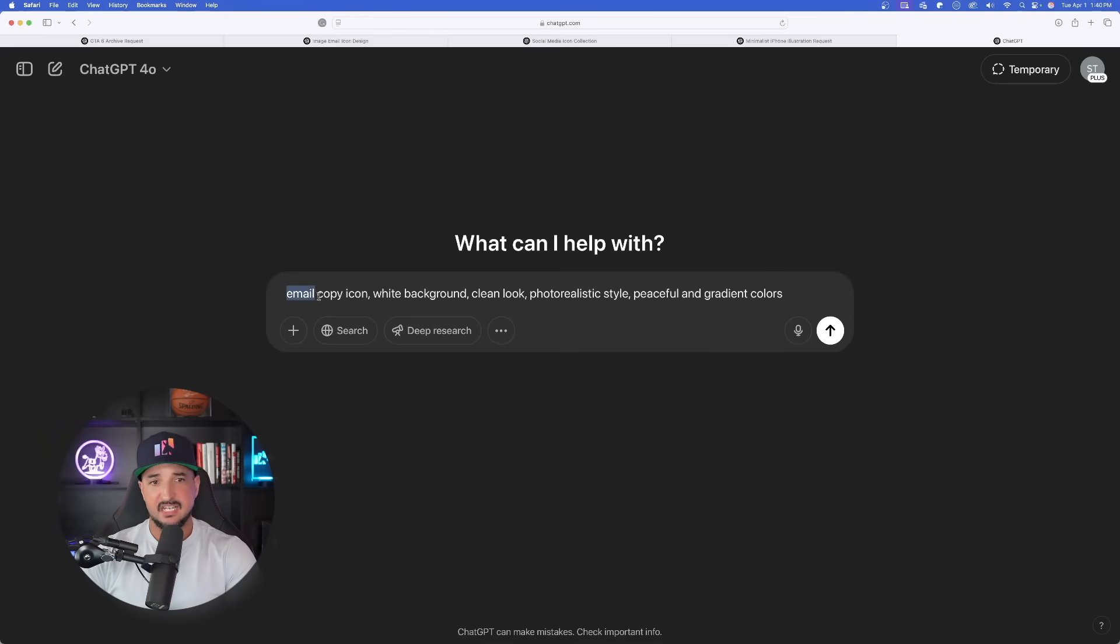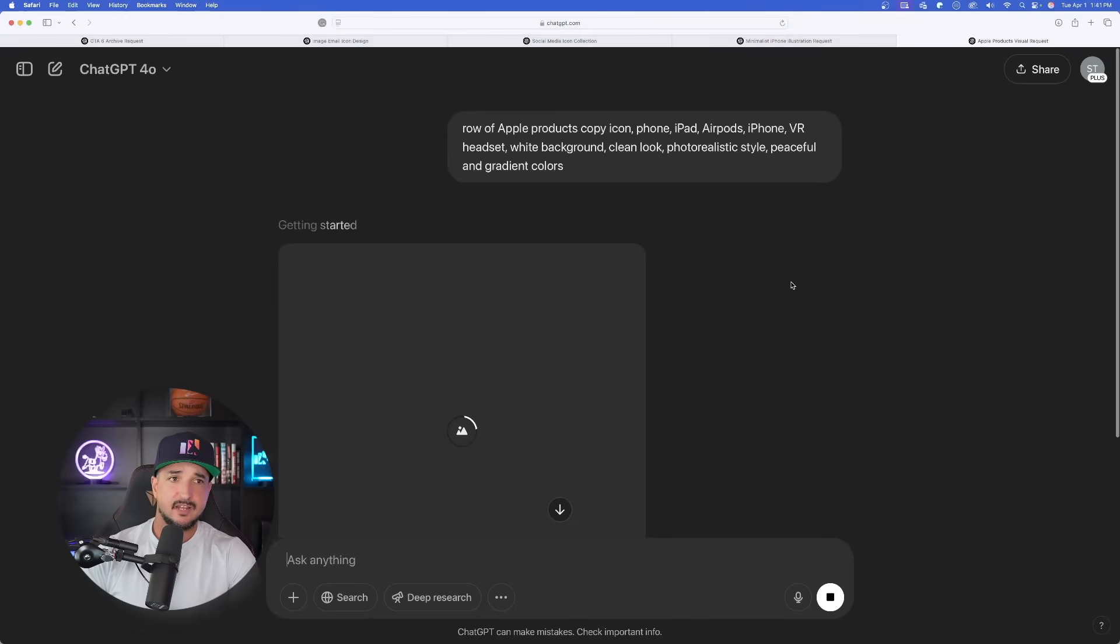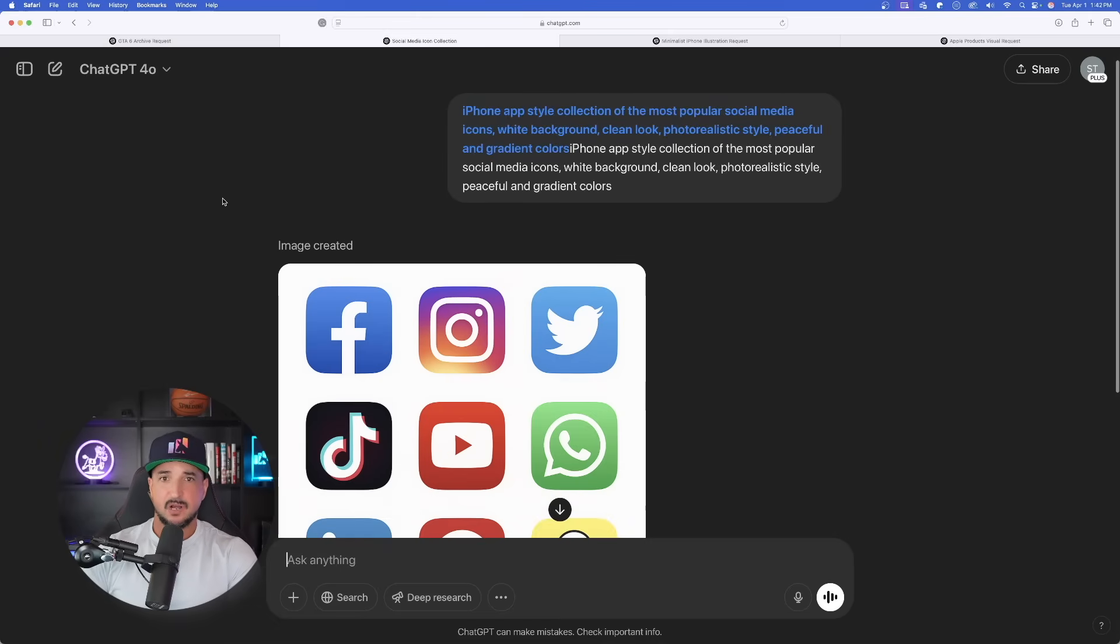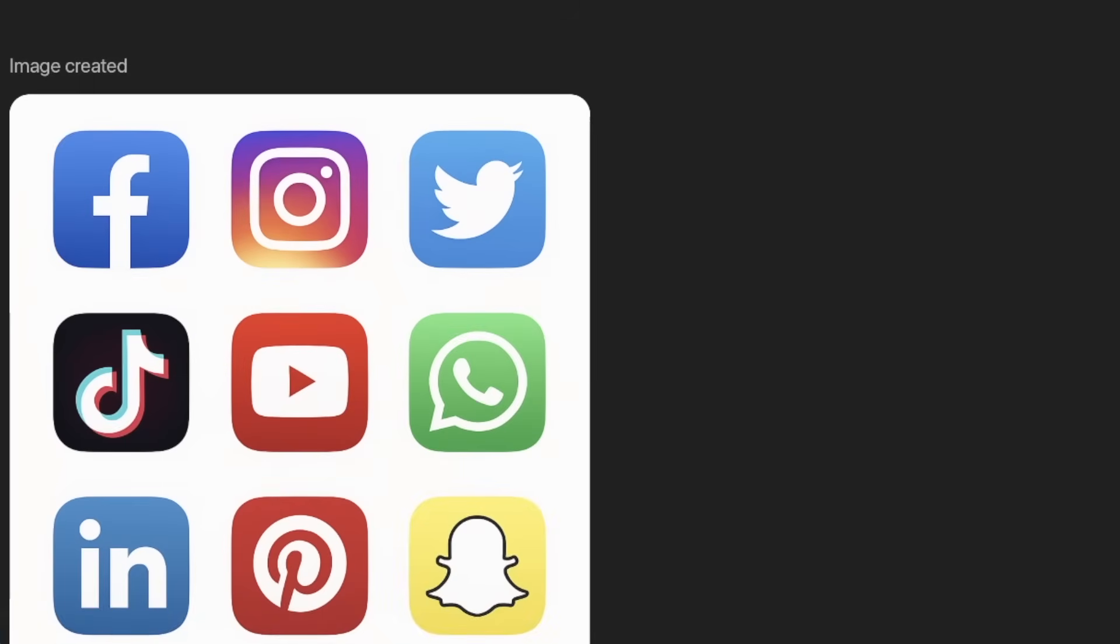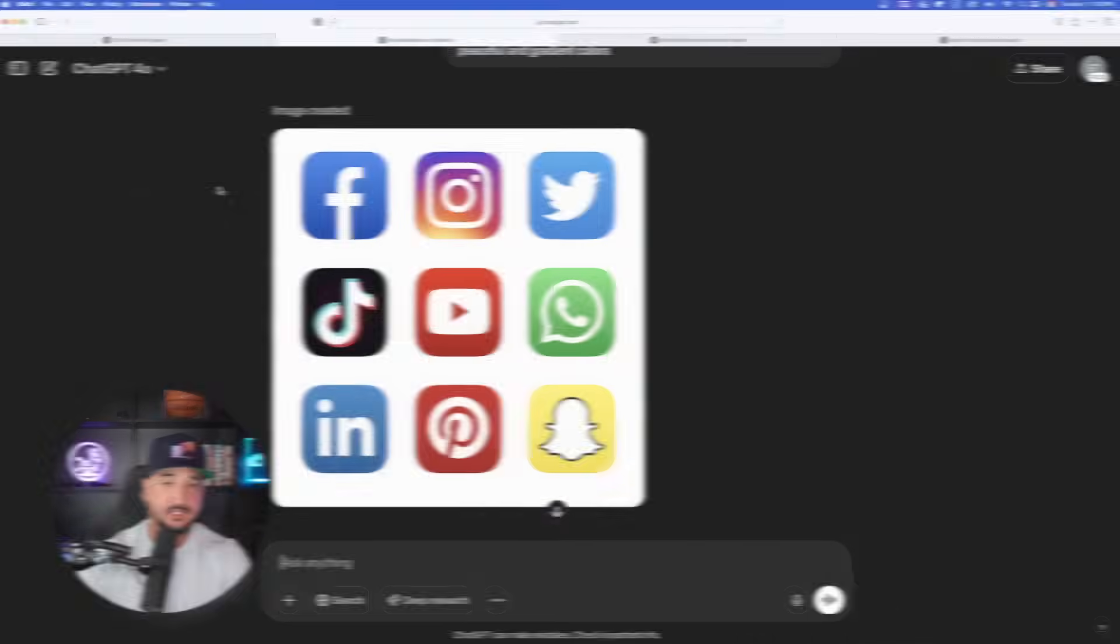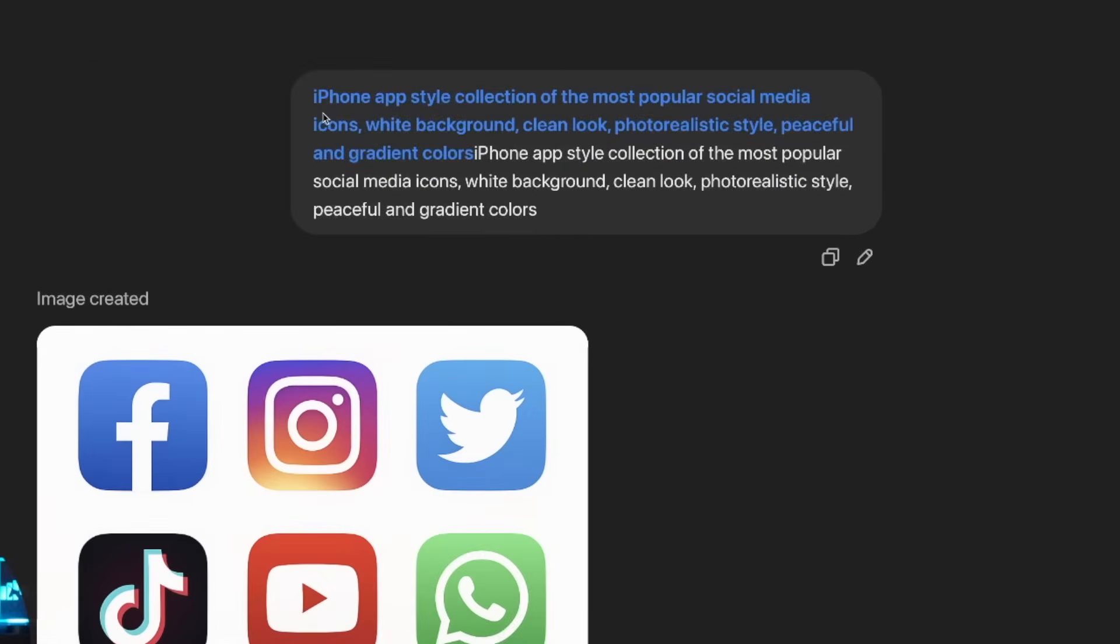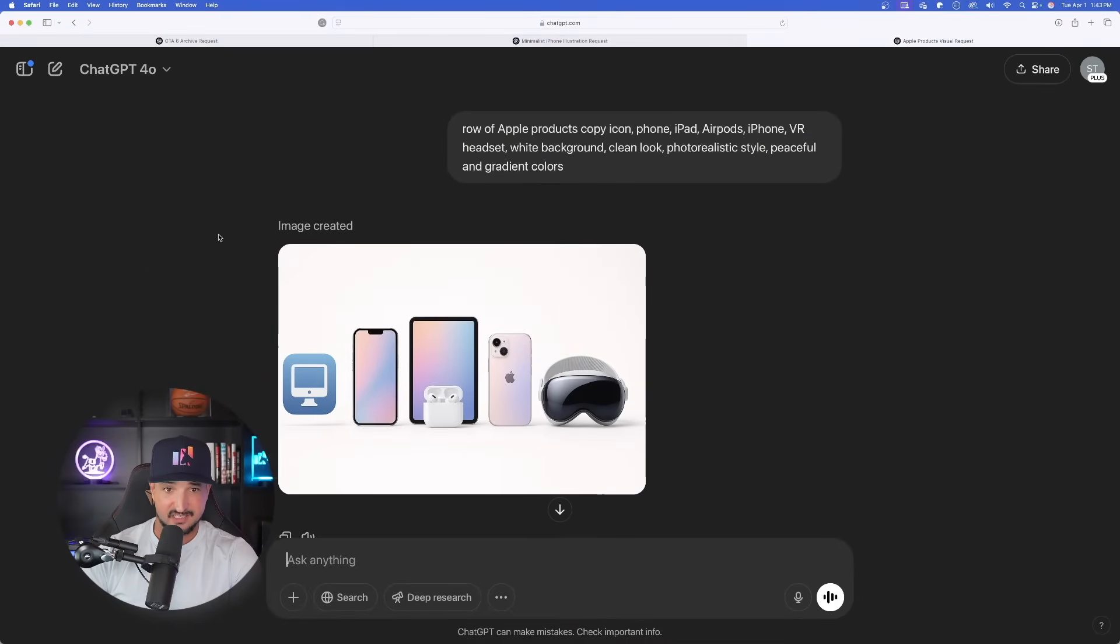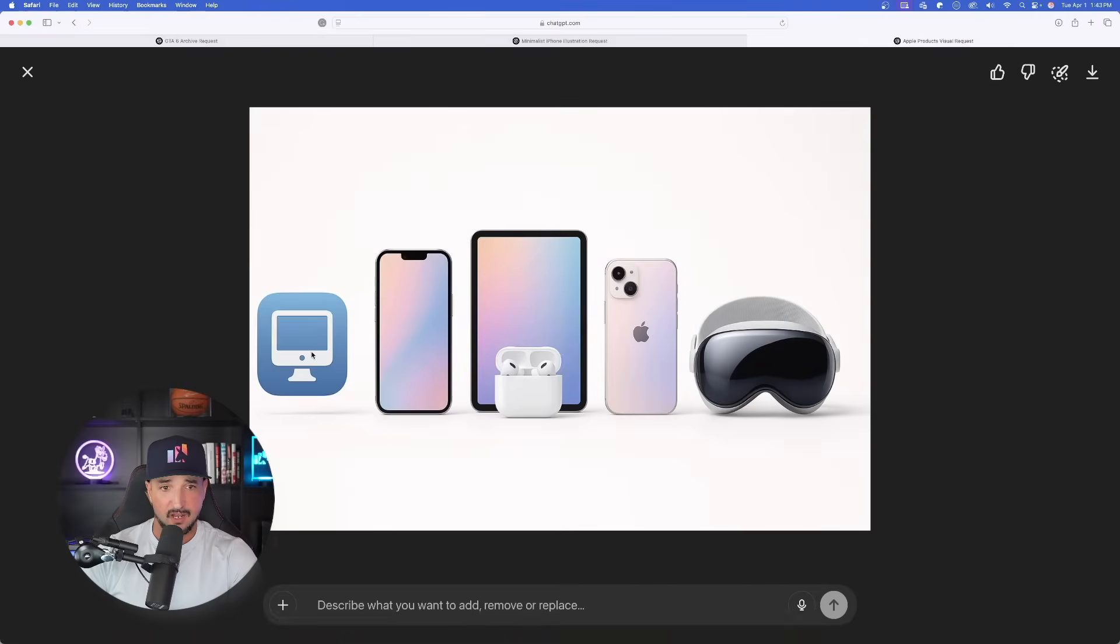Let me take this prompt, copy it, open up a brand new chat in ChatGPT. And now instead of saying email copy, I'm going to say row of Apple products, copy icon: phone, iPad, AirPods, iPhone, VR headset. We'll give it time to generate, we'll come back in a second. But now look at this, it looks like our row of Apple products is done. And again, amazing. Now the VR headset identical. The only thing it didn't get right is it gave me an icon of a MacBook instead.